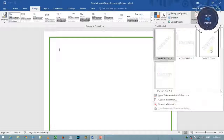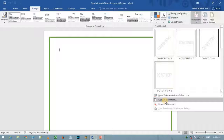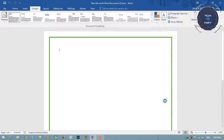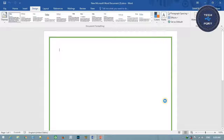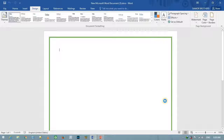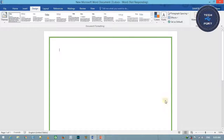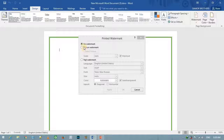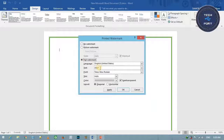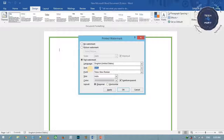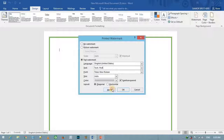Watermark select करने के बाद आप उसे रख सकते हैं, और Custom Watermark option से अपना खुद का watermark लिख सकते हैं। यहाँ पर Text में लिखिए, Apply कीजिए।